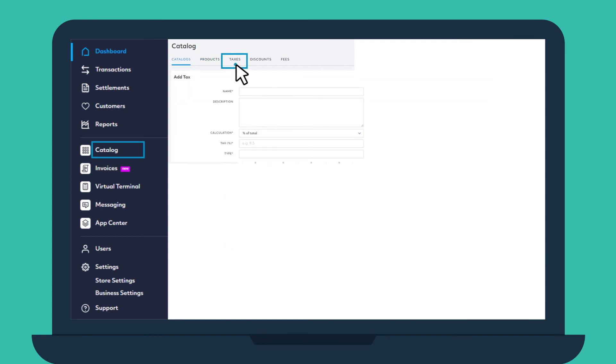In the Taxes tab, click Add Tax to add a specific tax.